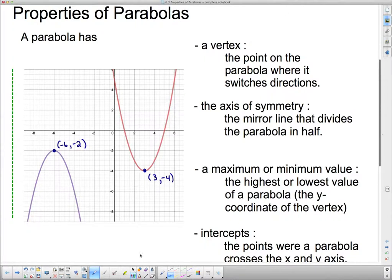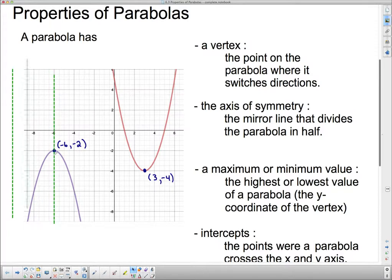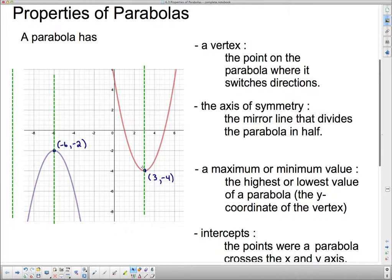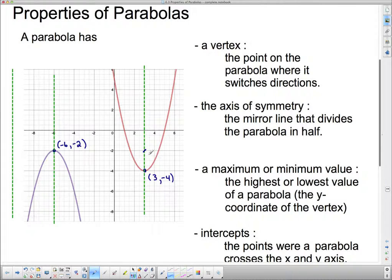Now the axis of symmetry — parabolas are very symmetric. When we say axis of symmetry, we mean this mirror line that goes right down the center of the parabola, cutting it in half so that if you folded along this line, every point would overlap with the other. The axis of symmetry always goes right through the vertex, and every point on this axis has the same x-value as the vertex. We label it x equals 3 for this parabola.